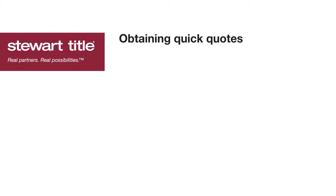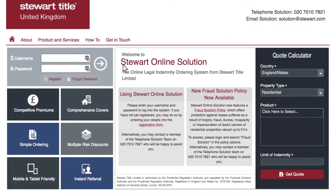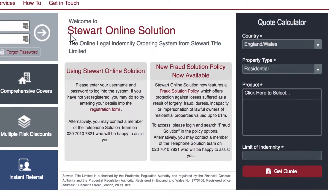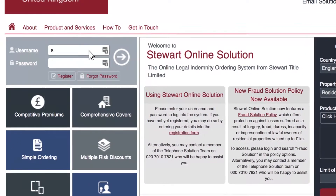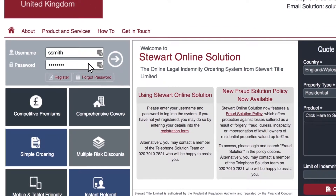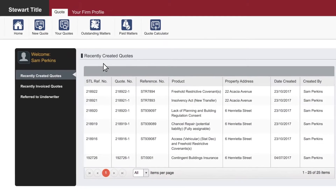Obtaining quick quotes. In this video we will cover how to obtain a quick quote within 30 seconds. The quote calculator or quick quote function enables you to get a quote within 30 seconds. You are able to use the quote calculator even if you are signed out via the login screen. However in this instance we will use the quote calculator within the system.